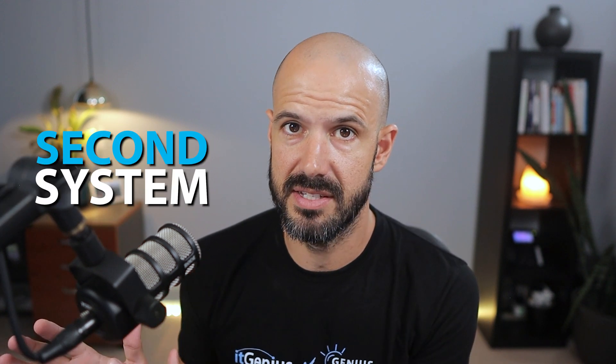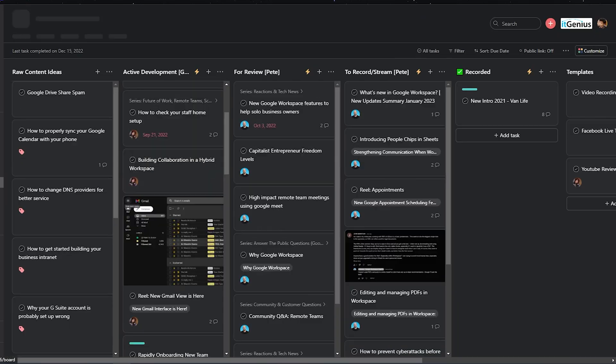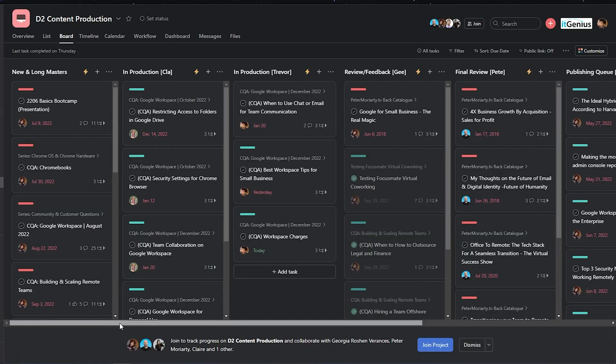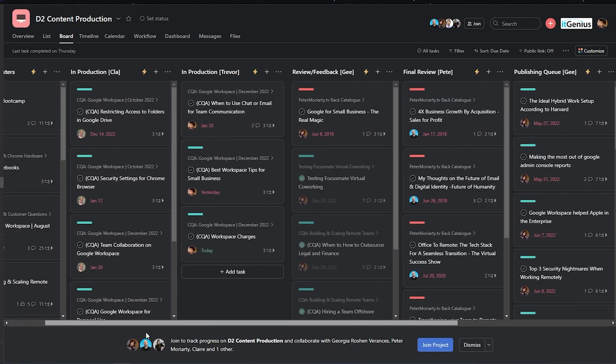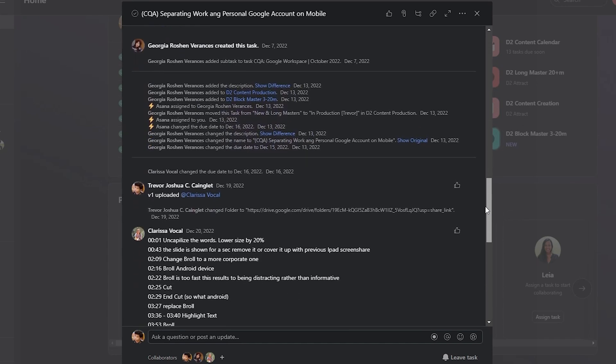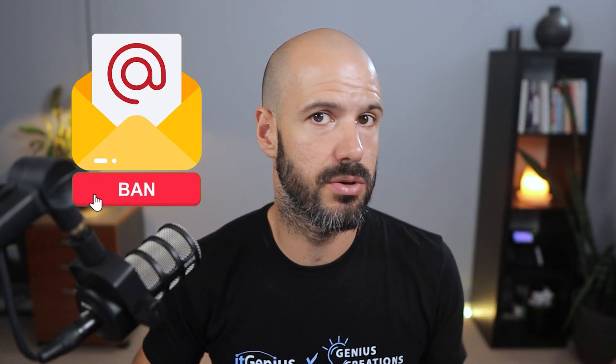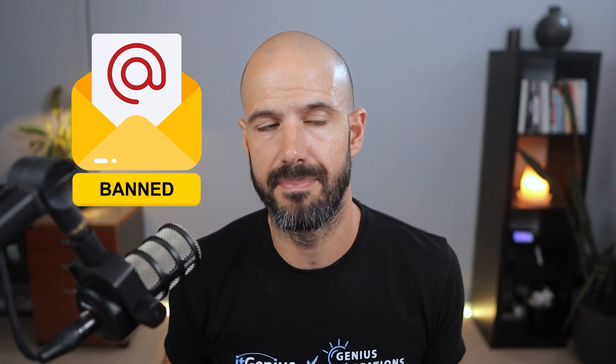You want to have a second system inside the business — your task and project management system — which ideally has space for non-urgent communications related to a task or project. Chat is going to interrupt, but your task management system will not immediately interrupt people. Ban internal email. You can still use email for customers, but ban internal email.